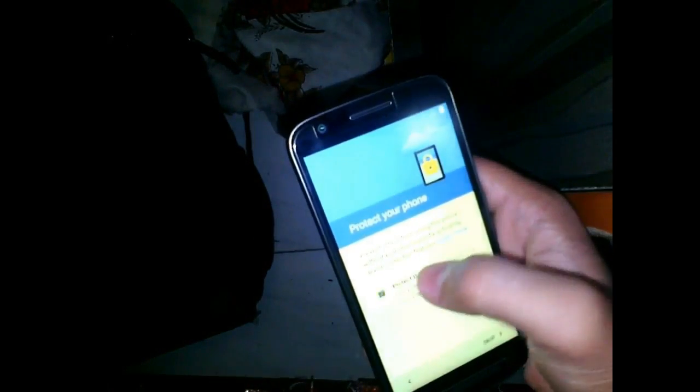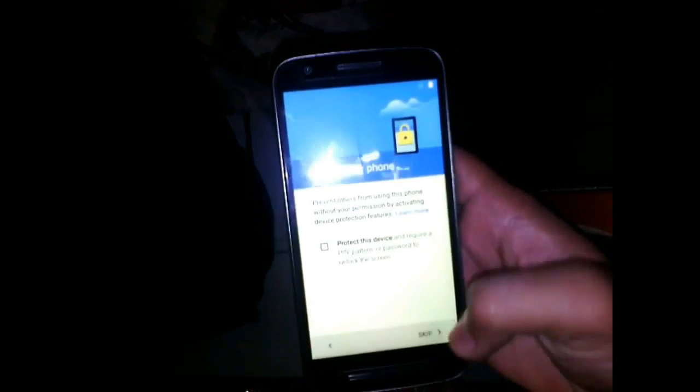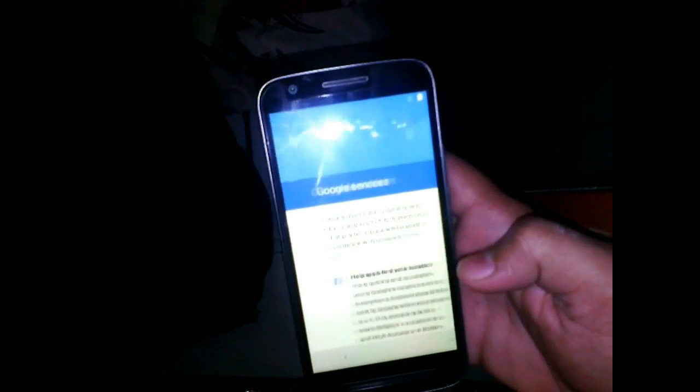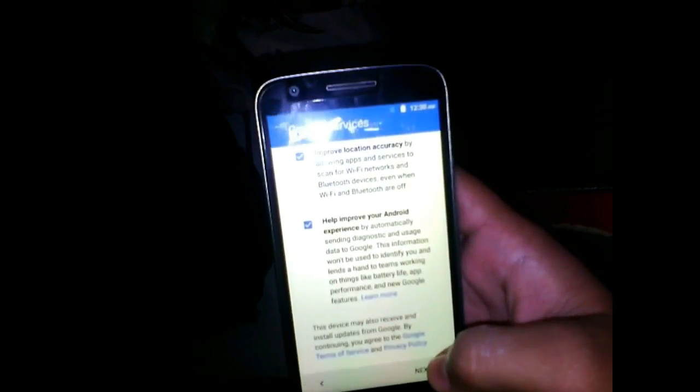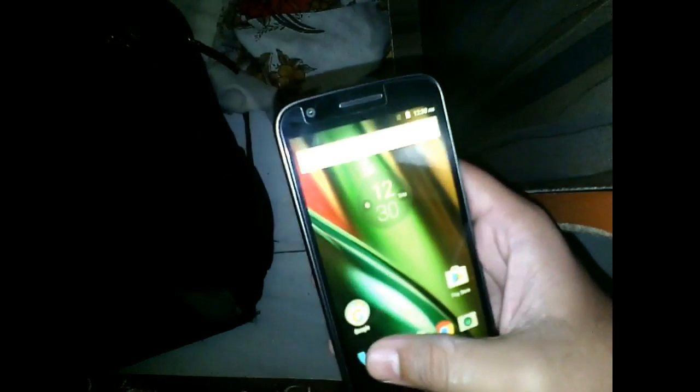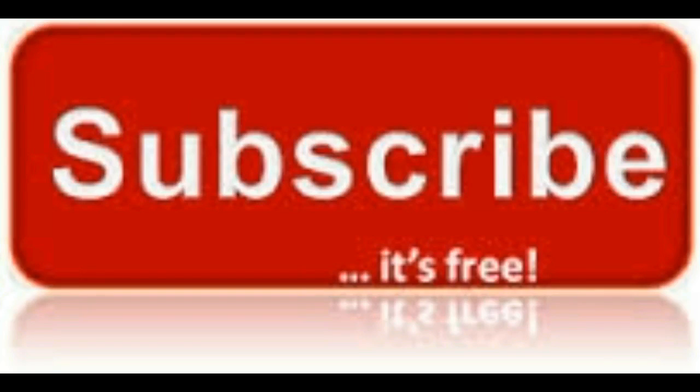Thank you for watching. If this helped you, like this video and comment your question if you have any. Most importantly, subscribe to my channel for more updates, tricks, and tips. Hope this helped you and saved your money and time. What are you waiting for? Subscribe to my channel.